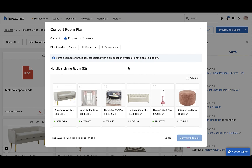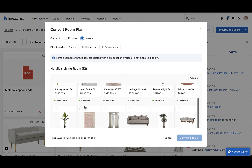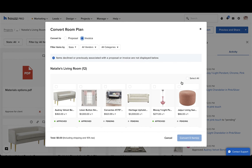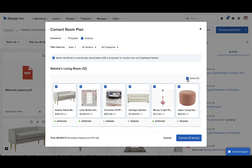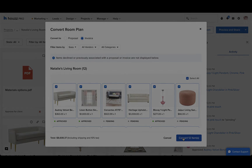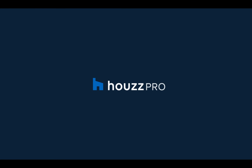Click the convert button in the upper right to transform your room plan into a professional and branded proposal or invoice in just a few seconds. Sort and select which items to add and click convert — it's that easy. Start using the room planner as your new workspace to bring projects from the idea stage to a real vision. Thanks for watching.